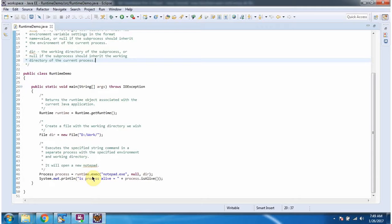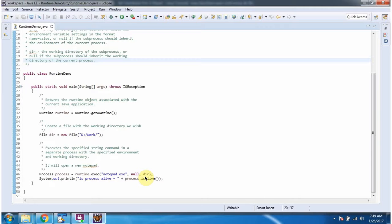Then I am calling the execute method of the Runtime object. I am passing the command as notepad.exe, an array of environment variable settings as null, and the directory location as D:\work folder.